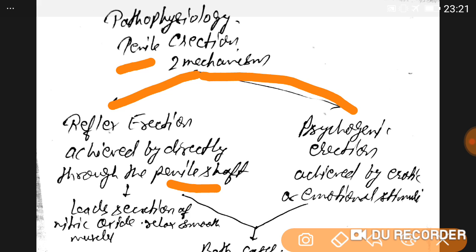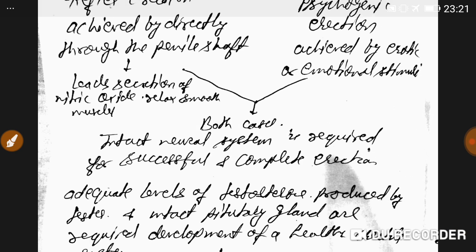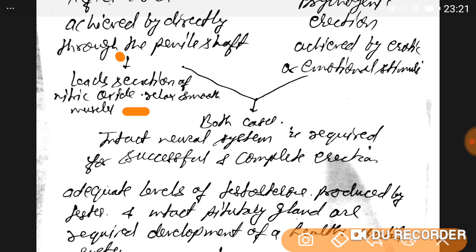Psychogenic erection is achieved by erotic or emotional stimuli. Direct penile shaft stimulation leads to secretion of nitric oxide, which relaxes the smooth muscles.